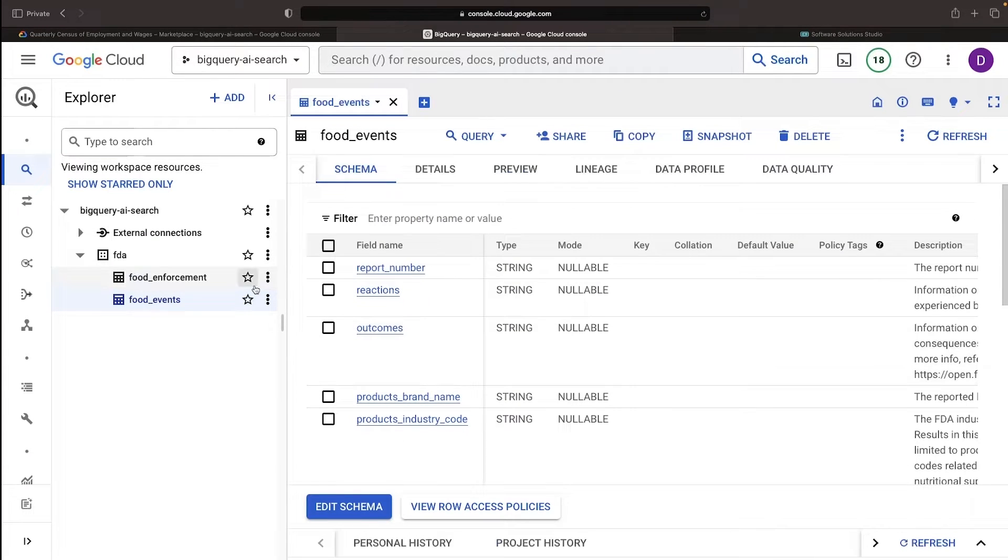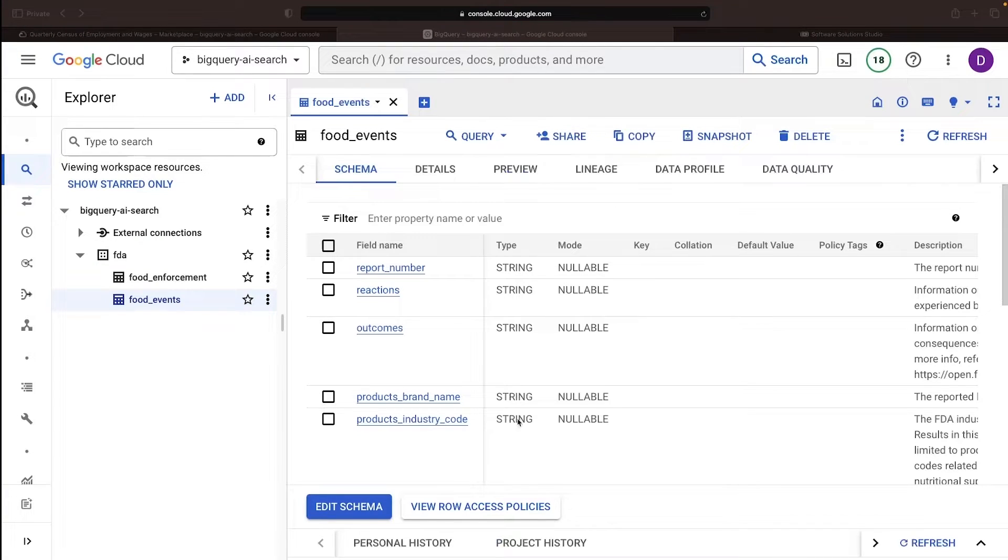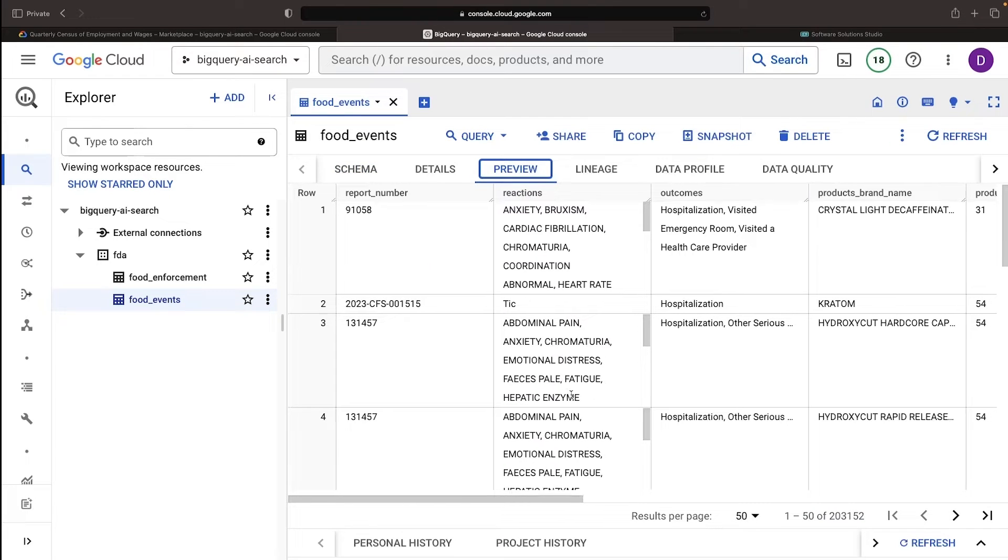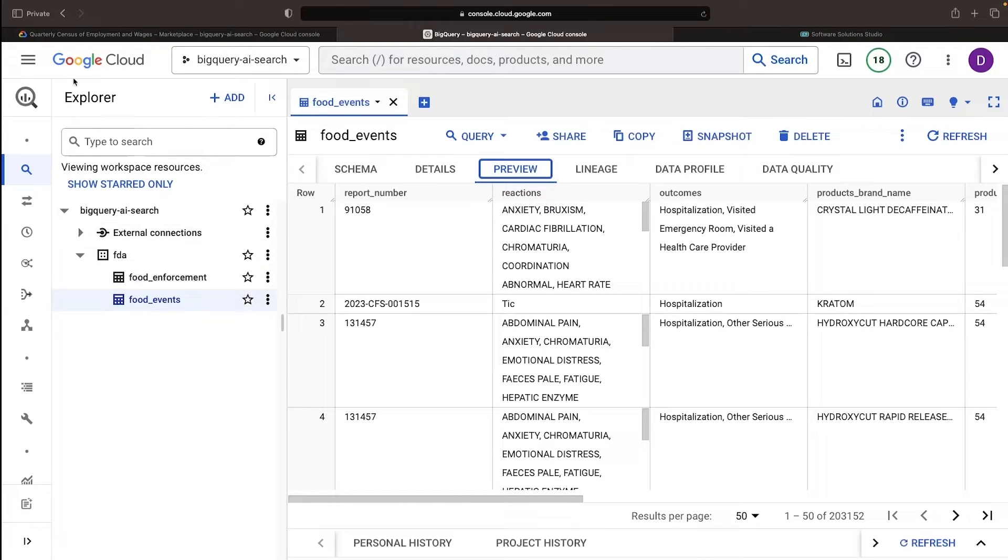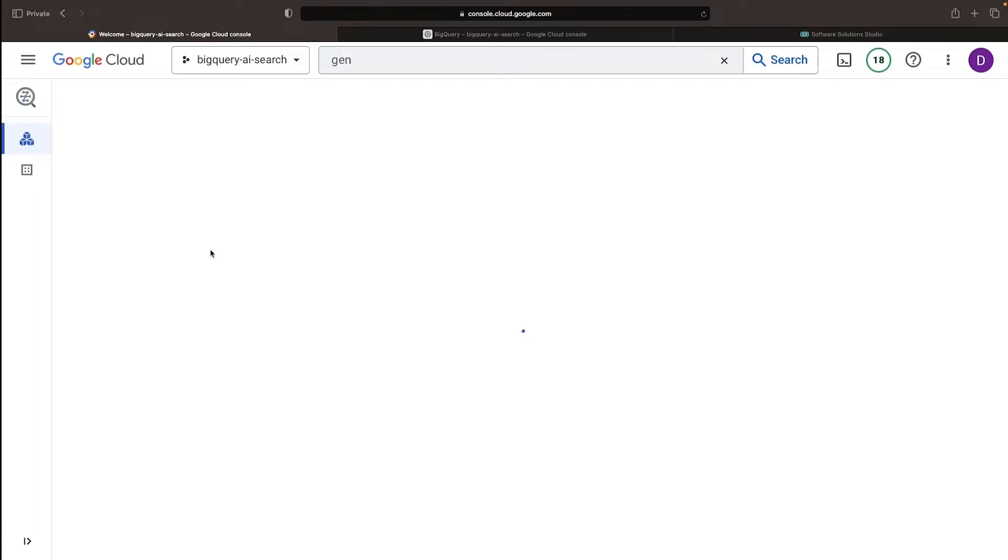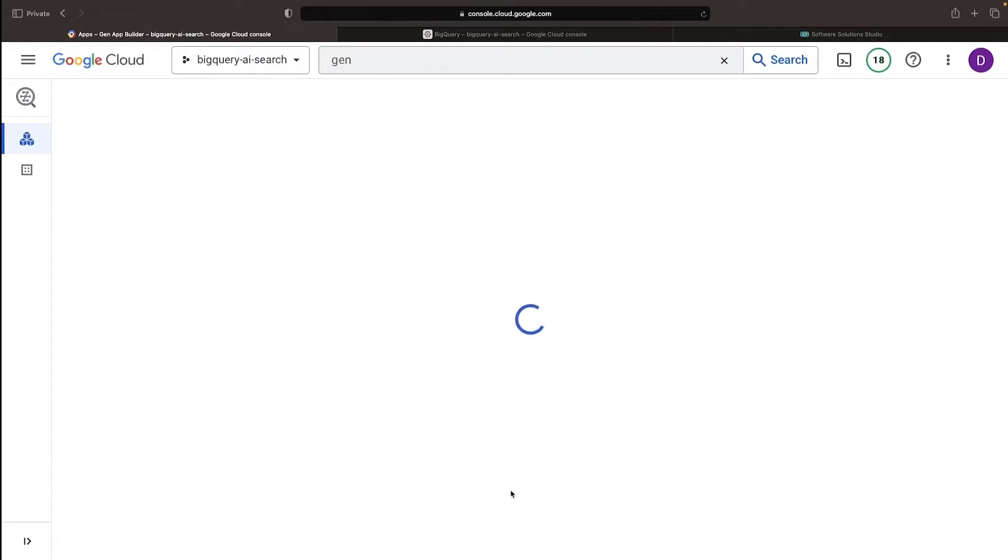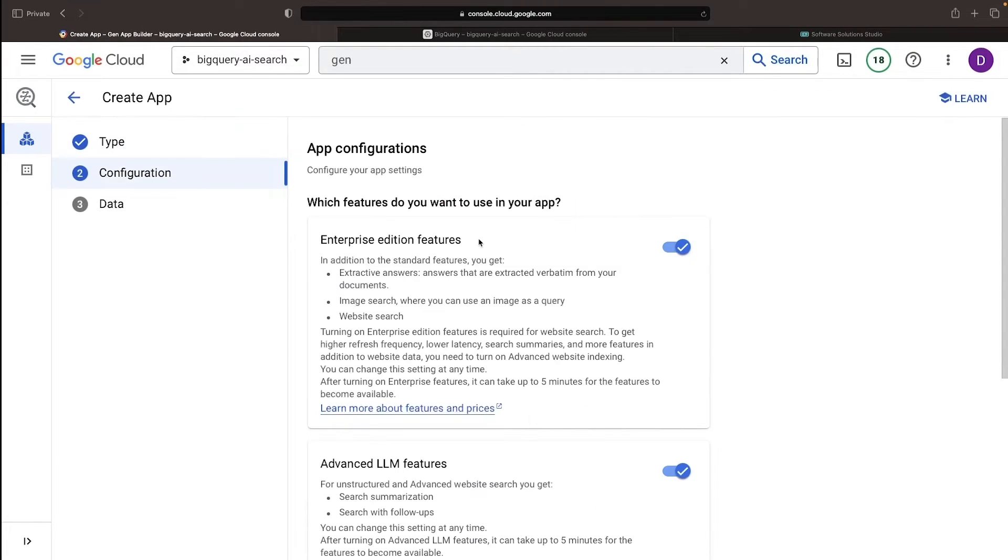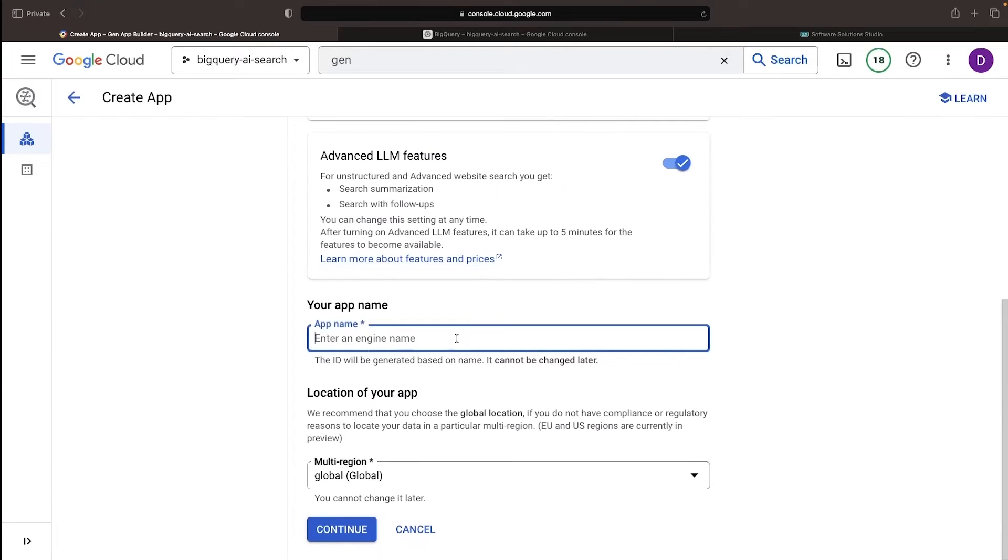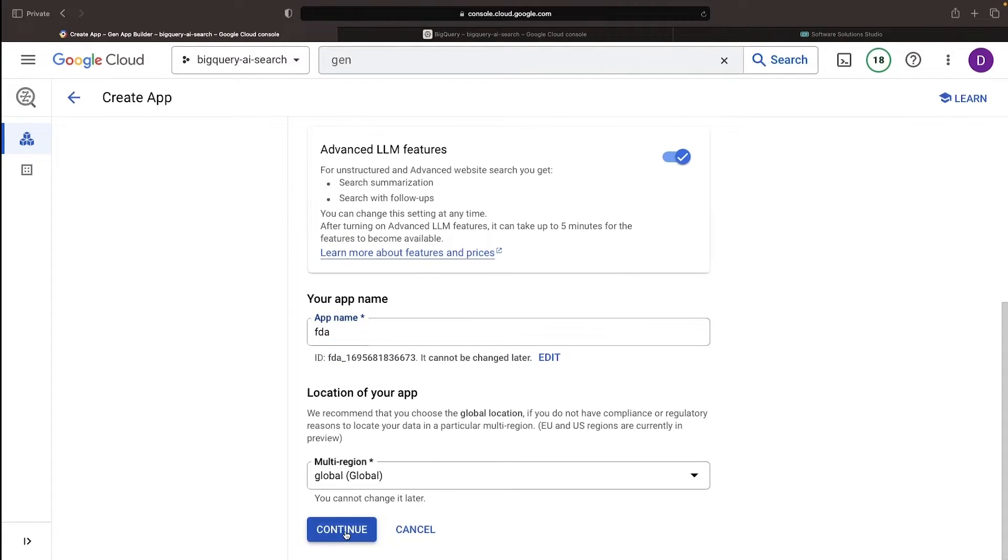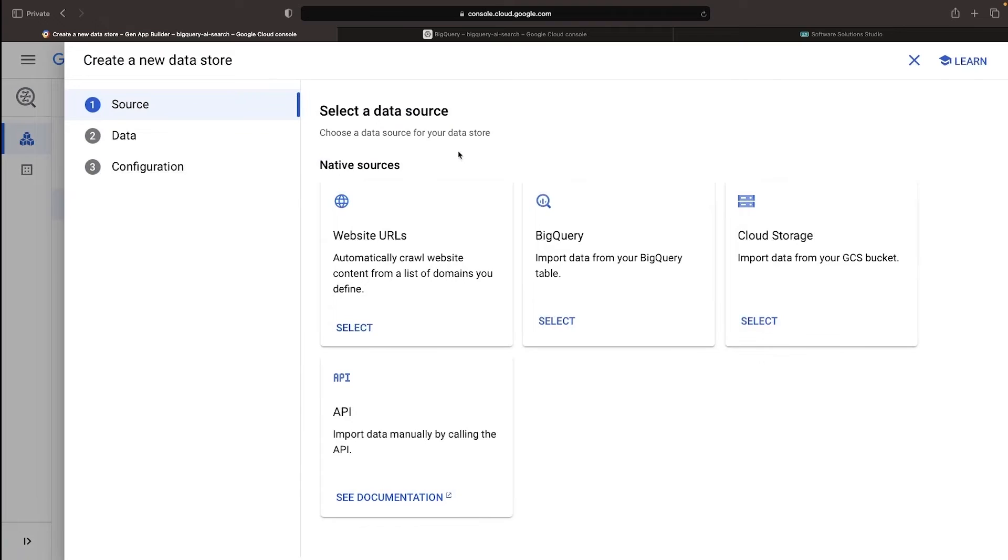Let's now weave in a semantic search on top of the data we harvested from the Food Events table. Here's where the Gen App Builder steps in.